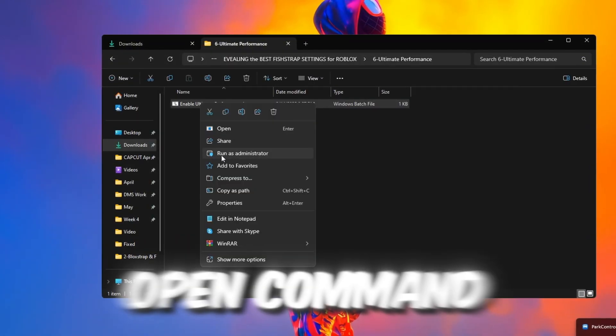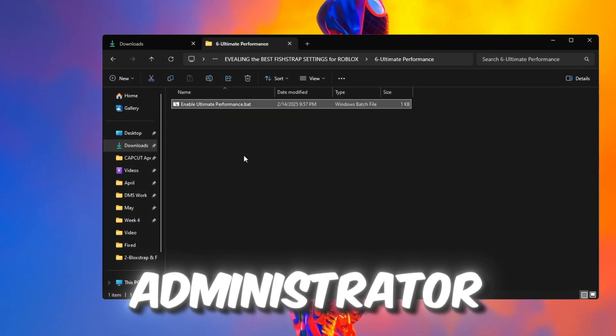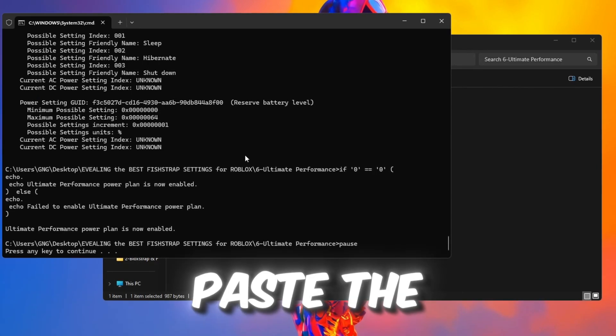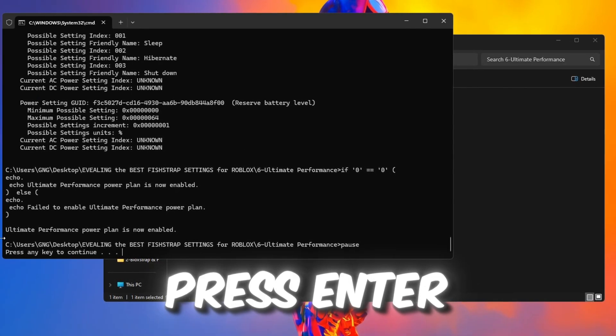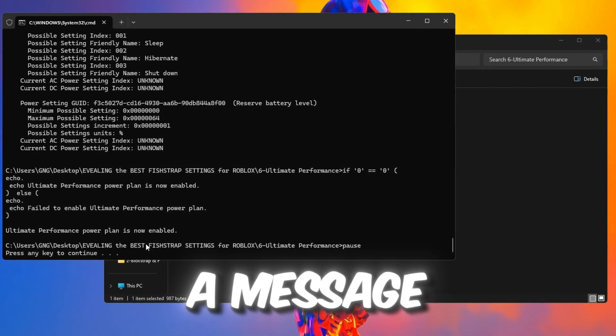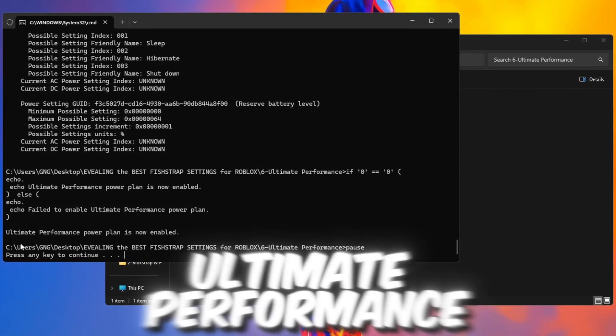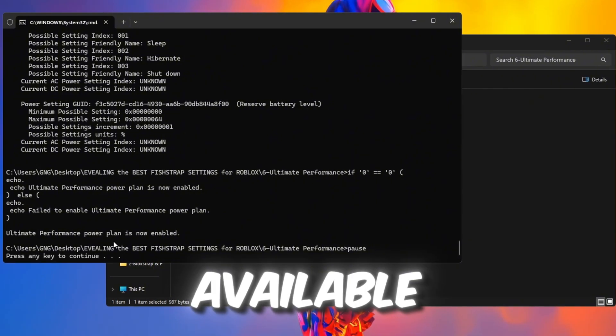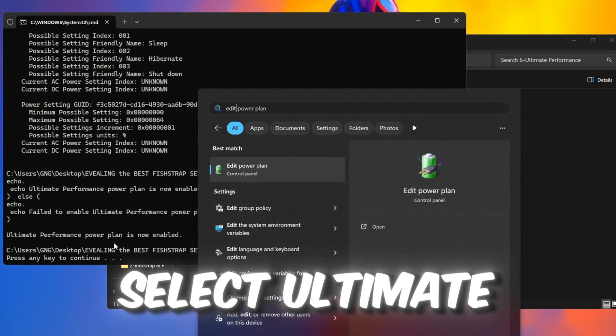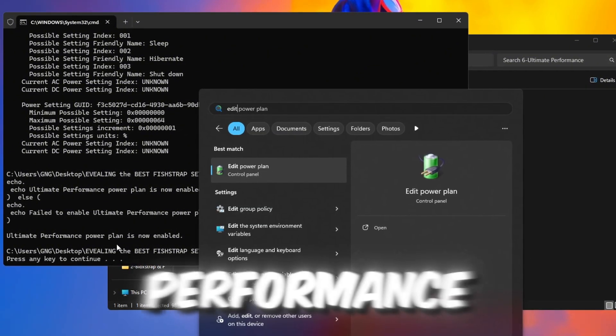Open Command Prompt as administrator. Paste the command and press Enter. A message will appear saying Ultimate Performance is now available. Go back to Power Plans and select Ultimate Performance.